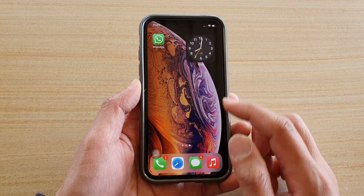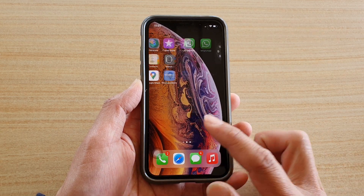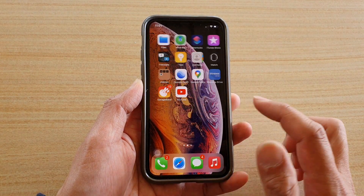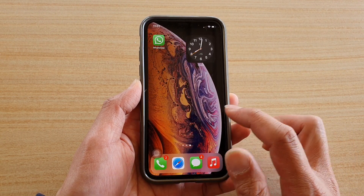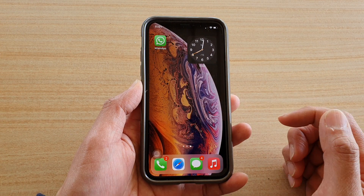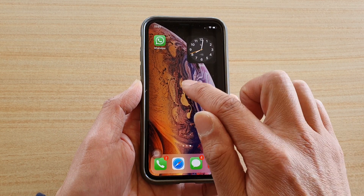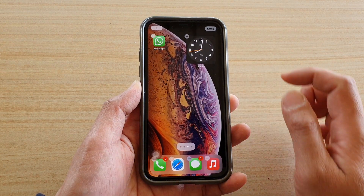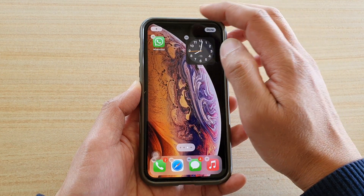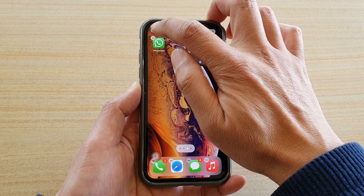First, go back to your home screen by swiping up or pressing on the home key. Once you are back on your home screen, touch and hold, then tap on the plus icon at the top.